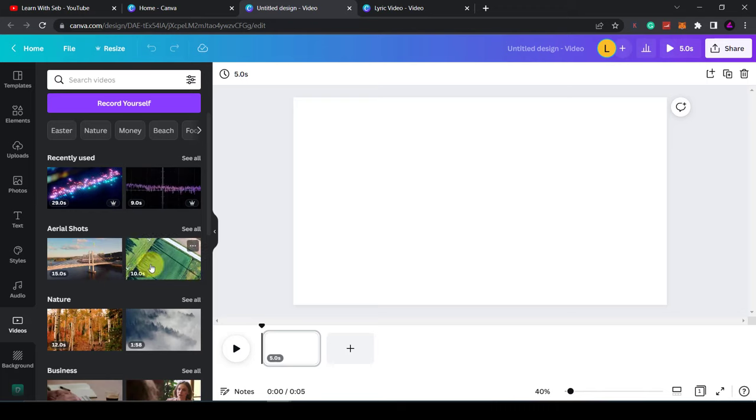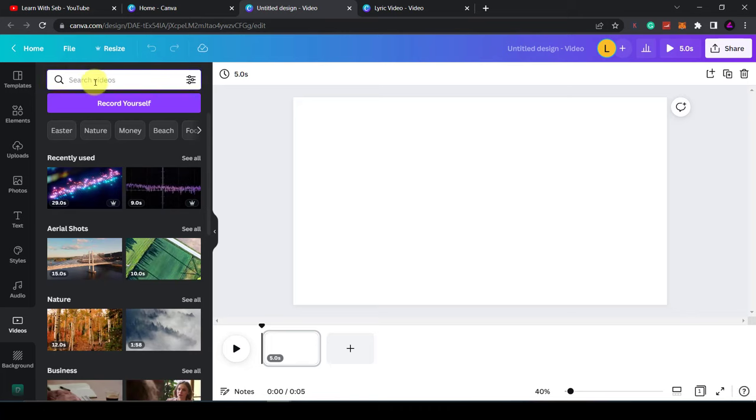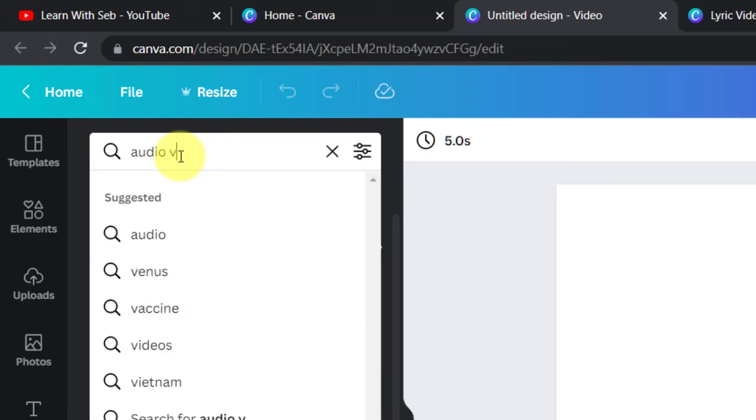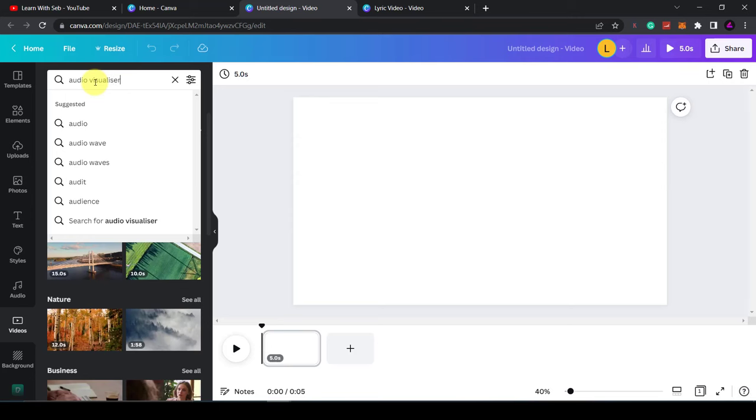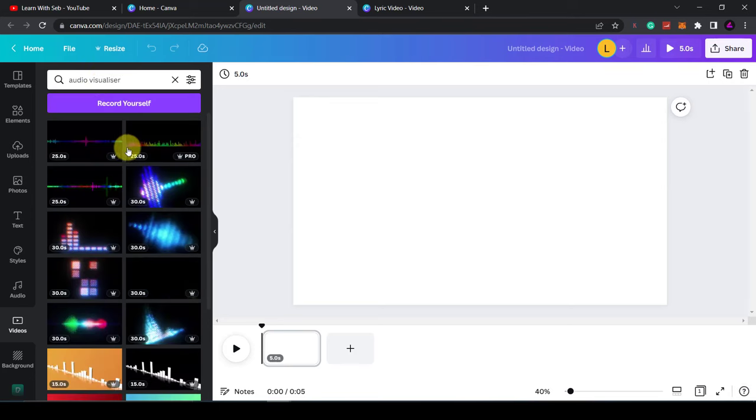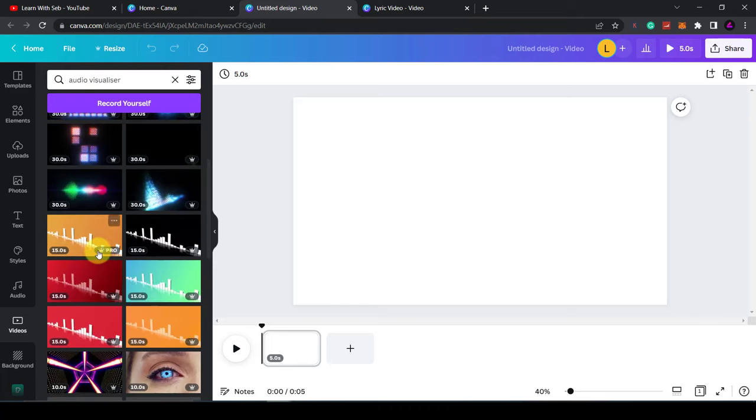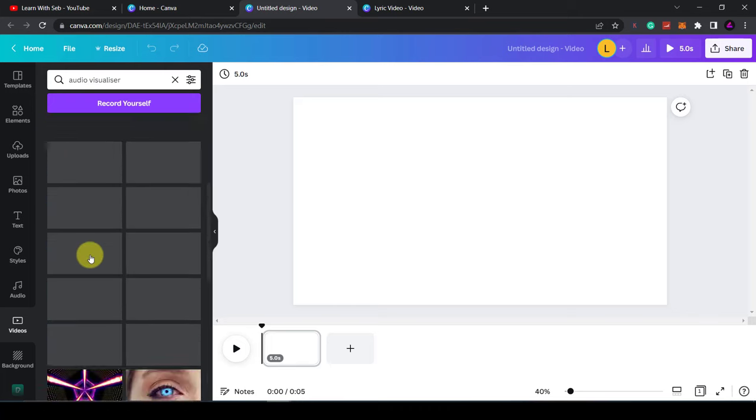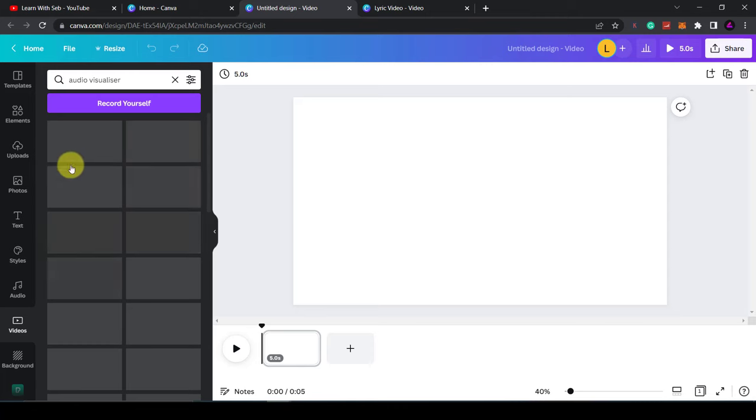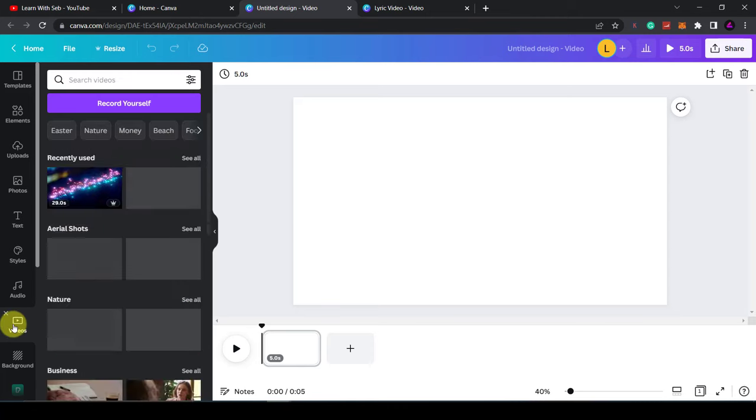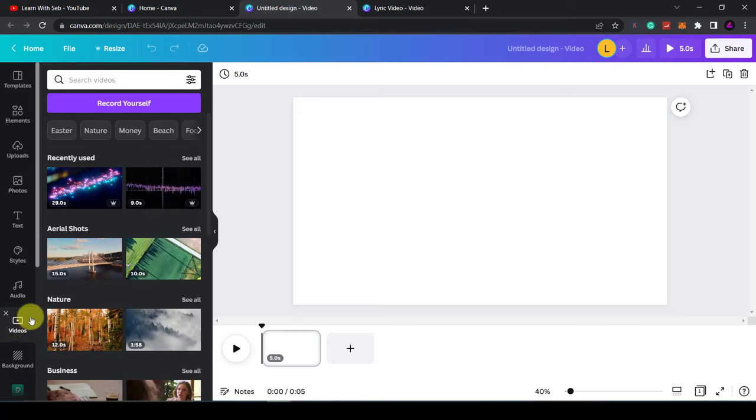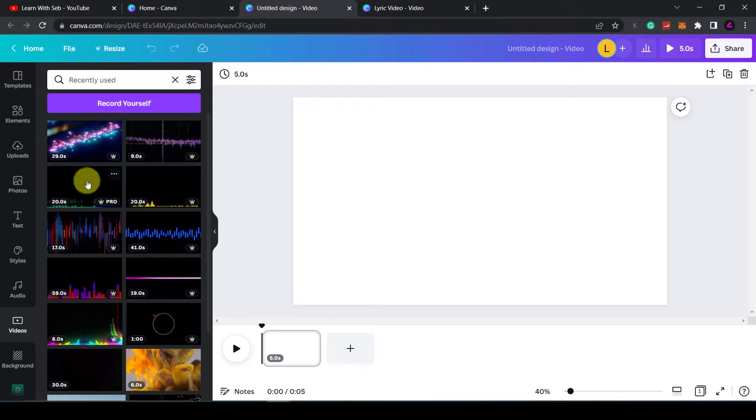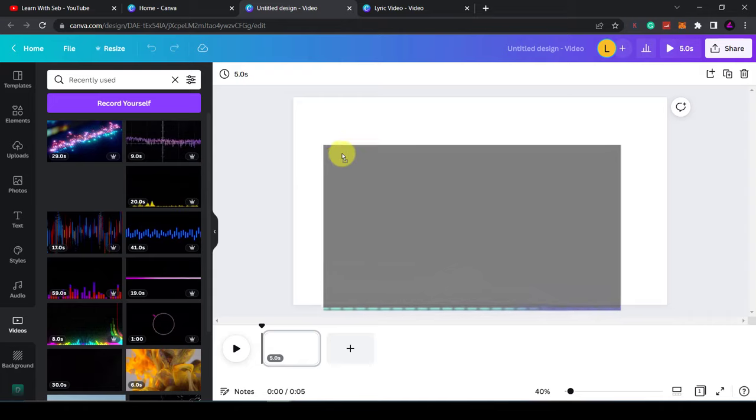I'm going to use an audio visualizer for my background, so I'll just search in audio visualizer here and then it will come up with different audio wavelengths. Just find one that you like and then you can drag it onto your timeline. I've already used one before, so what I'm going to do is go into my recently used, see all, and then find one that I like. I think it was this one, so I'll click and drag this onto the timeline.